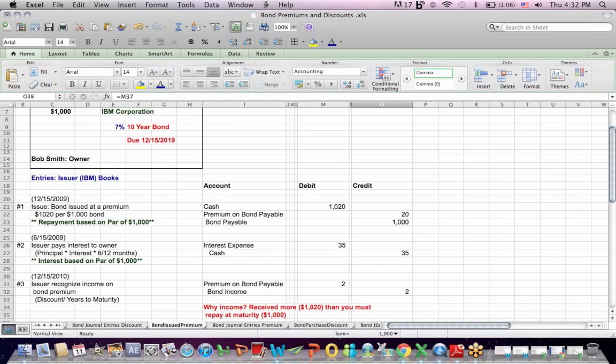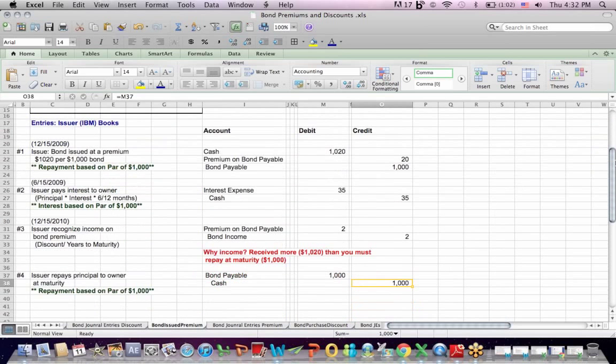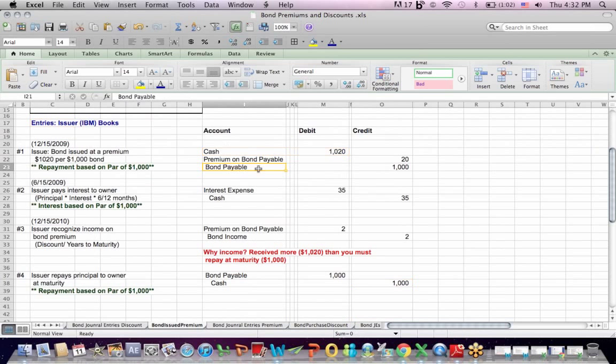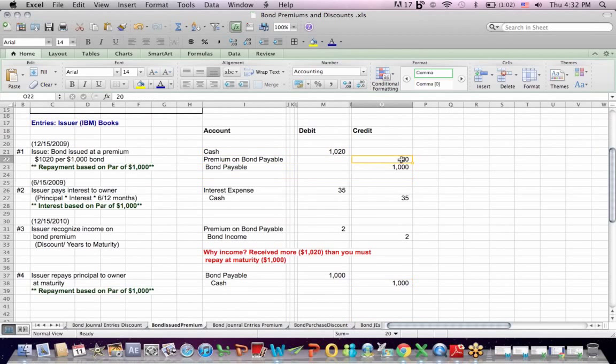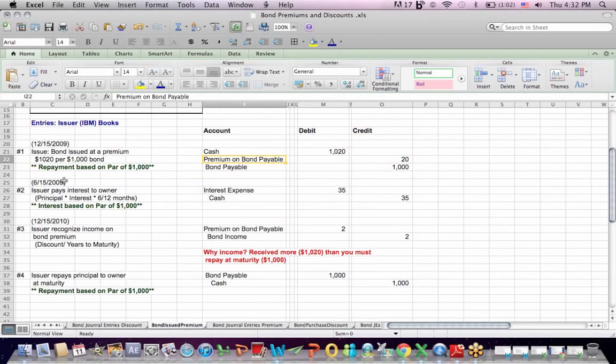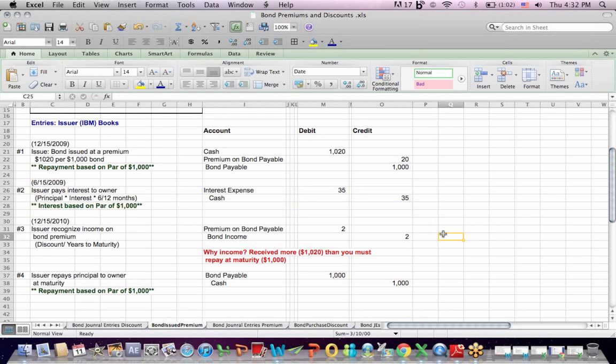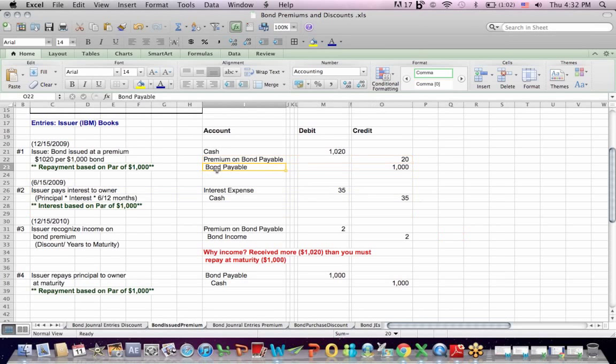Let's talk about a premium. In this case, same scenario, we're looking at the issuer's books. The cash received is $1,020 more than the liability they have to pay back the bond payable of $1,000. In order to make debits equal credits, we need a $20 credit. We call that premium on bond payable. Important to note that the interest expense is the same. It's $35 twice a year, same entry as we saw with the discount.